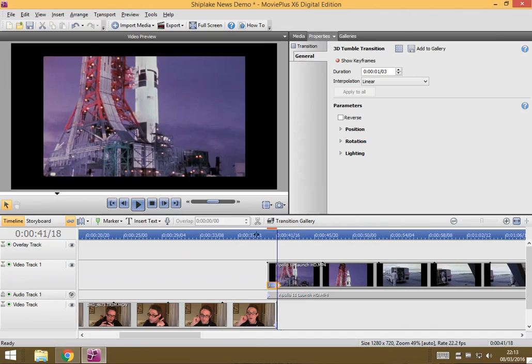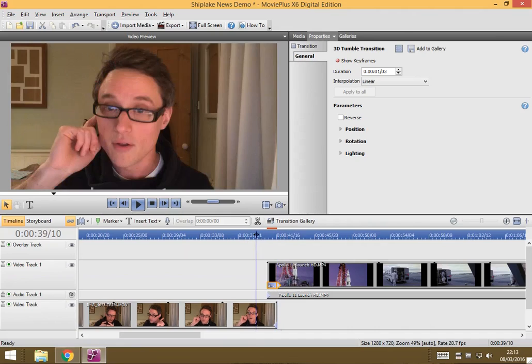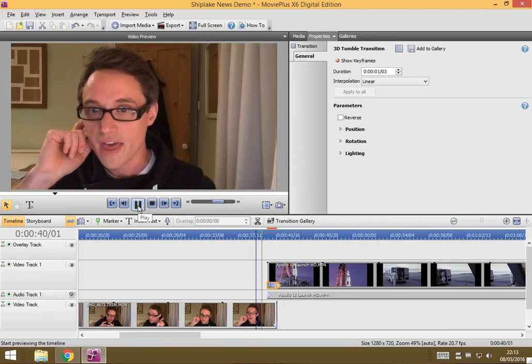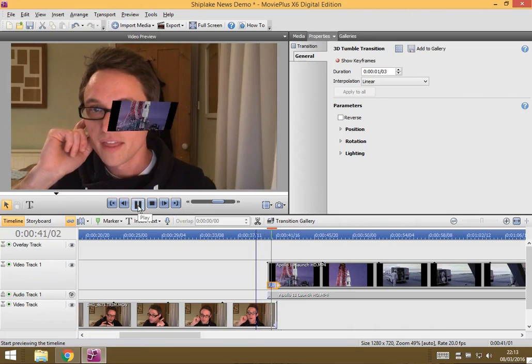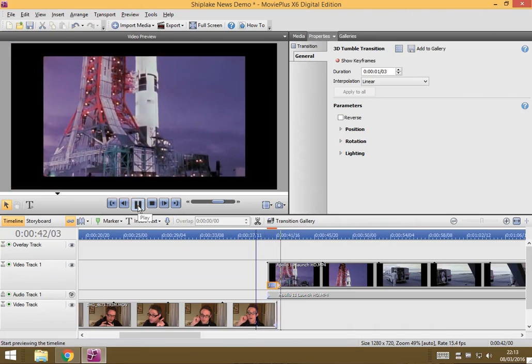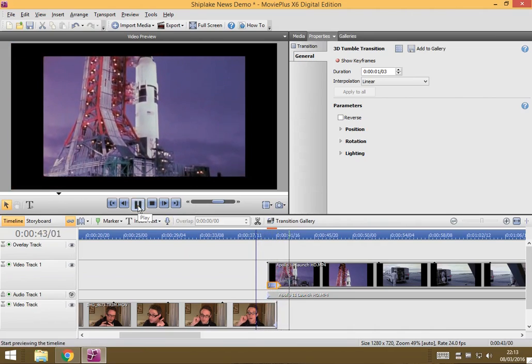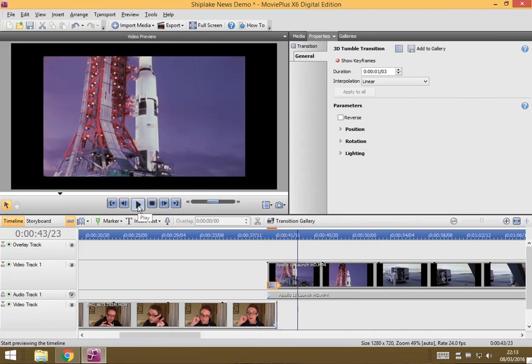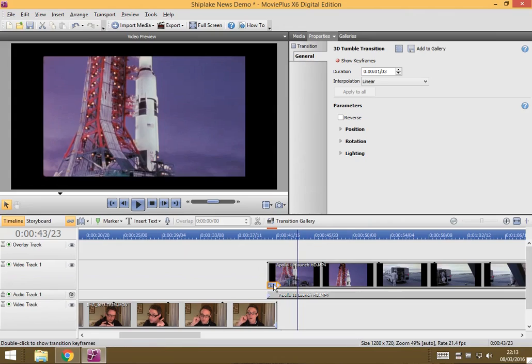So now we can test that by moving our playhead, pressing play and seeing the effect. Okay and that actually looks okay. I'm quite happy with that. Maybe if I had made it last a bit longer then it might have appeared a bit slower and might look a bit smarter.